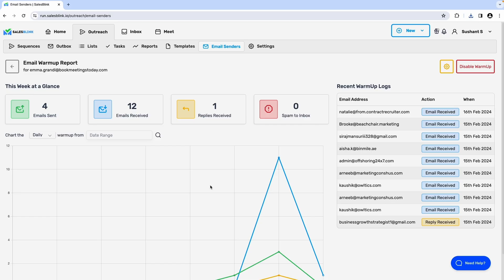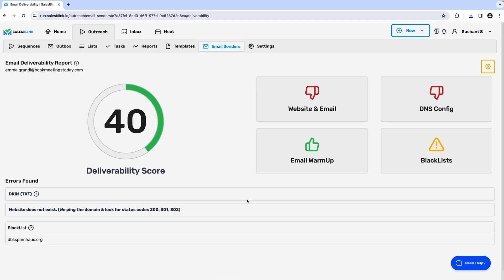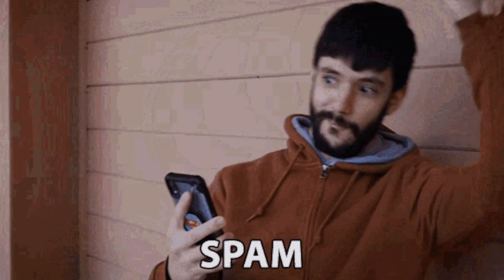But what good is a killer email if it ends up in spam, right? That's where SalesBlink's email warm-up feature helps you out. You'll even get a deliverability score that shows you whether you've been blacklisted and other issues that can be resolved. It's all automated too. Your emails interact with over 30,000 other addresses to dodge the spam folder.